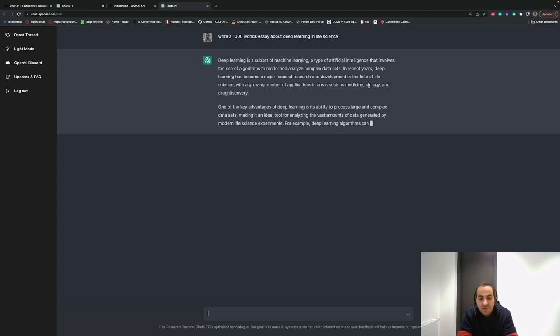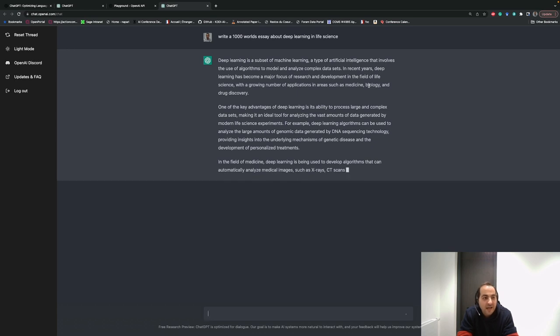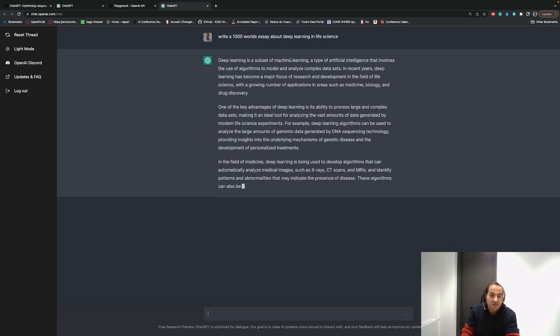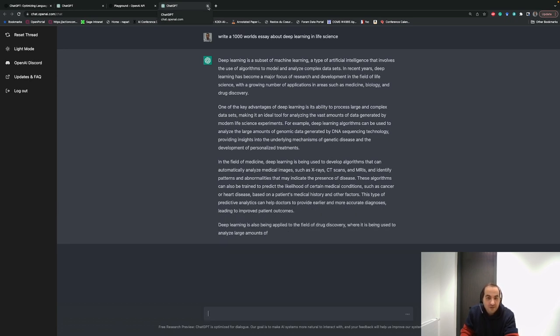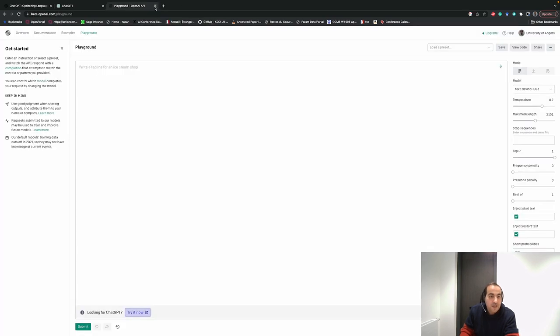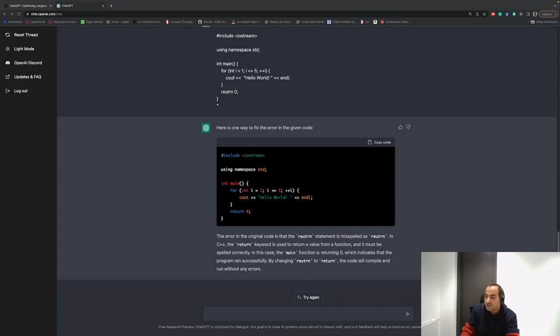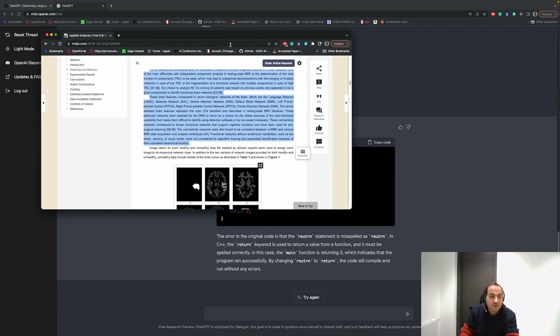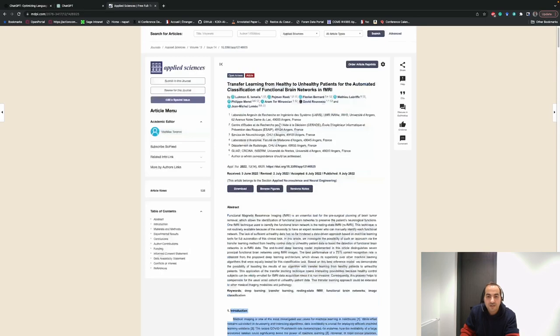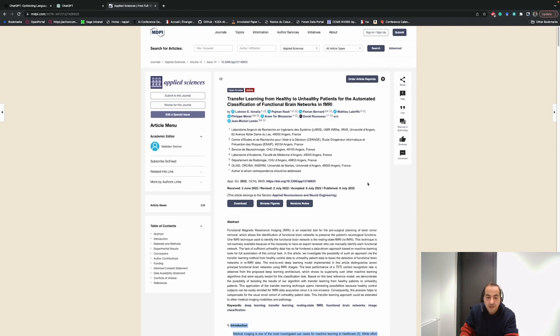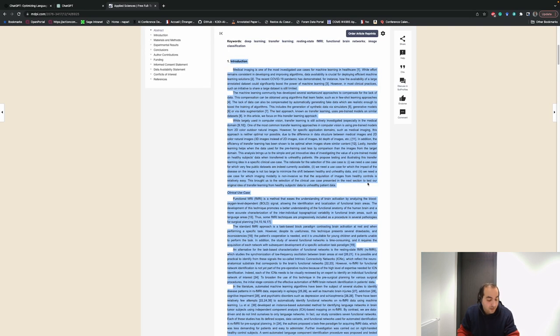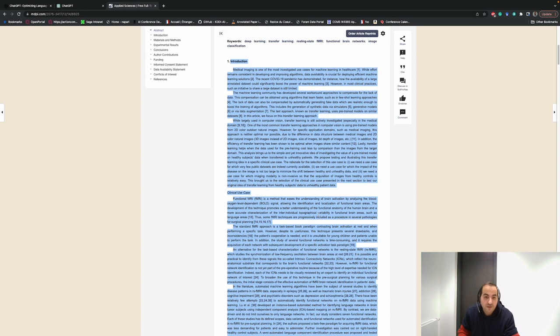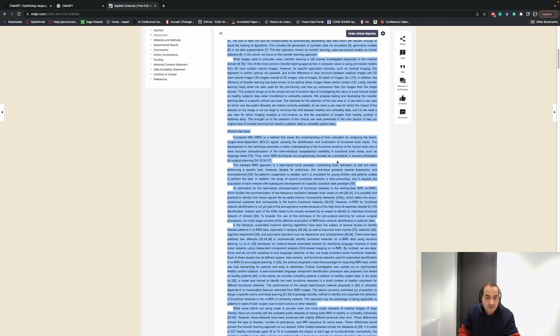That's how we can use it for science. Another option is summarizing a scientific article. I'll just close this, but if you let it go, it will finish and give you an essay with a thousand words. Another option is summarizing an article. For example, you have an article like this. I can put it here. This is an article that we recently published on deep learning for medical purposes. I take some parts of the introduction, materials, methods, and clinical use case.